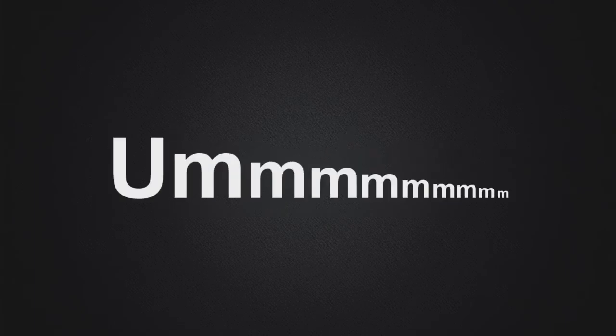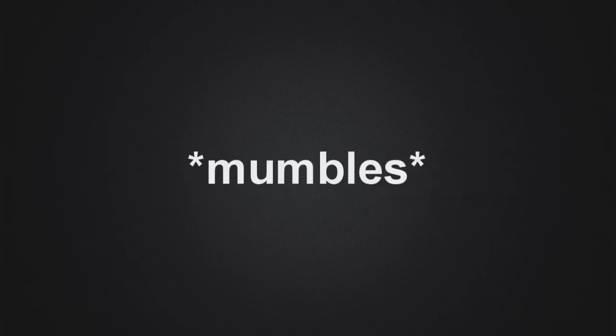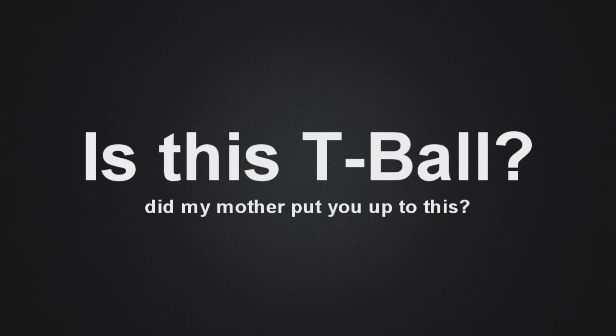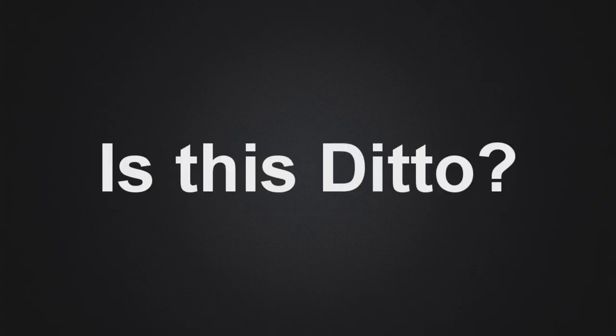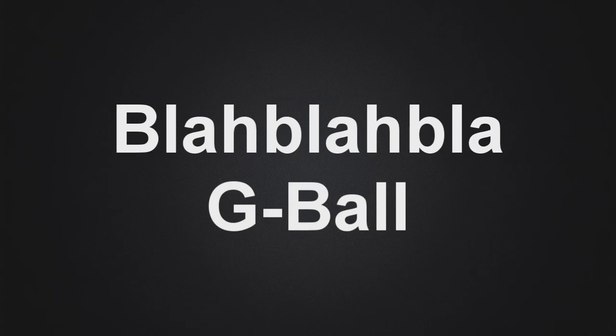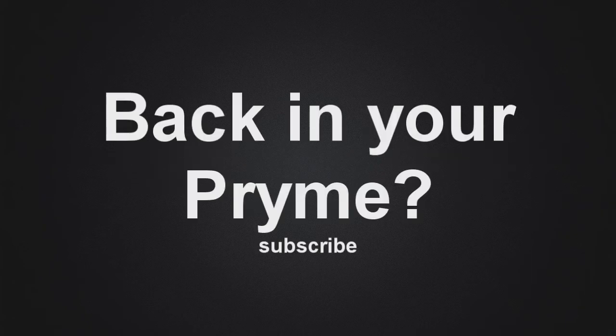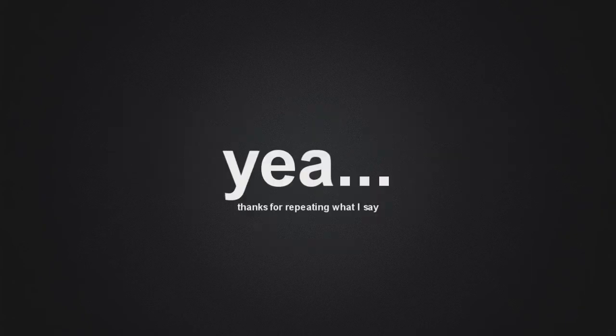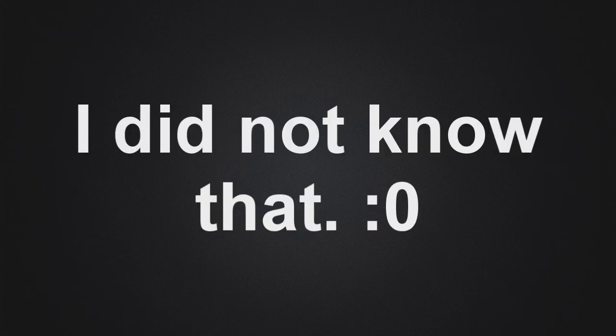Hey, is this J-ball? Is this Ditto? Has anybody ever called you J-ball before? Back in my prime, yeah, but not lately. Back in your prime? Yeah. What's your name? Ditto. Ditto? Yeah. I did not know that.